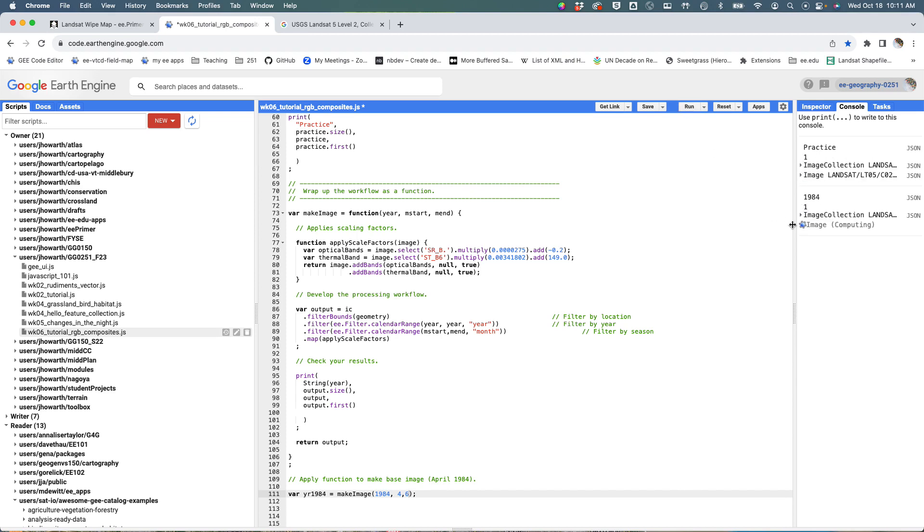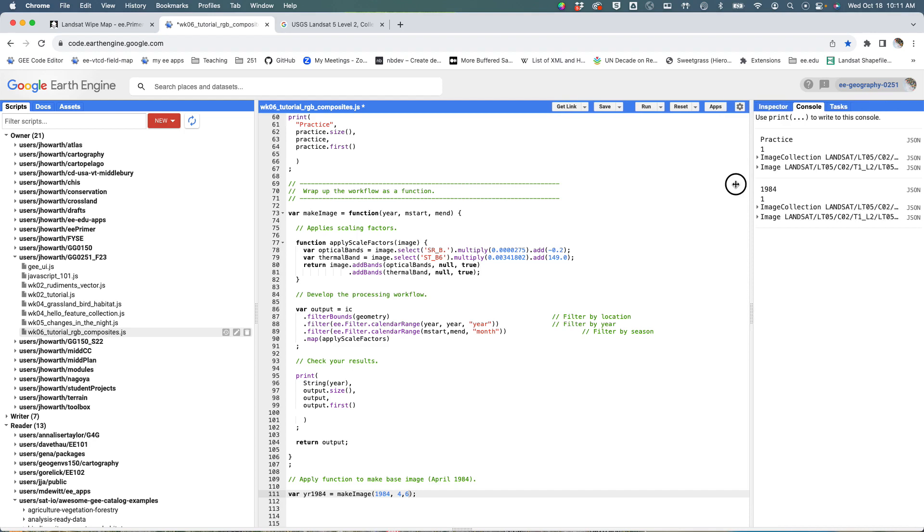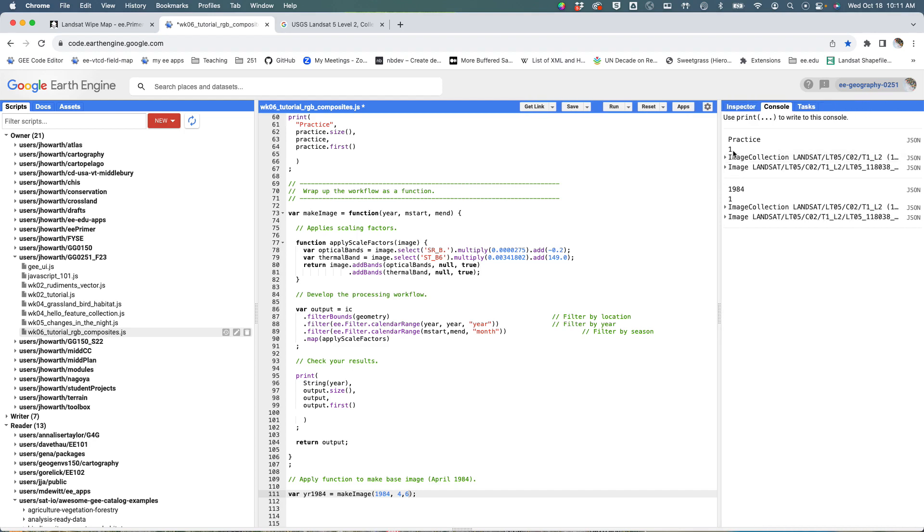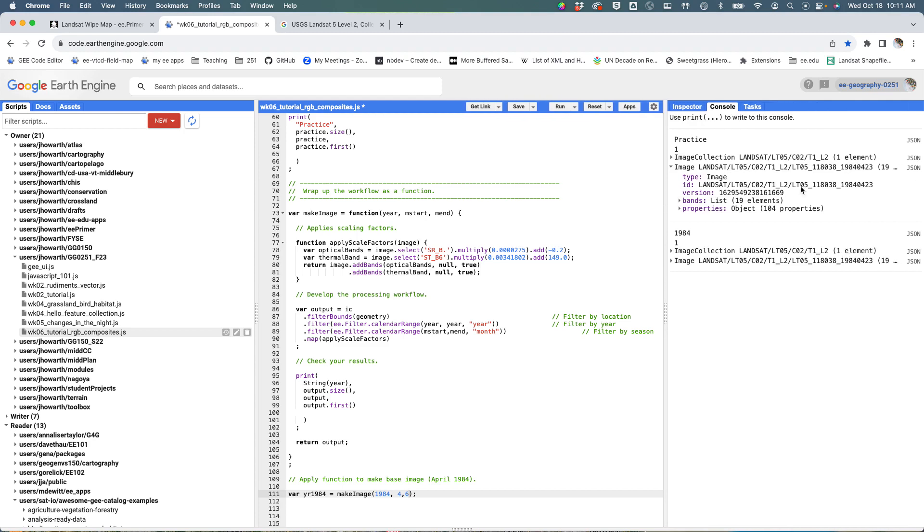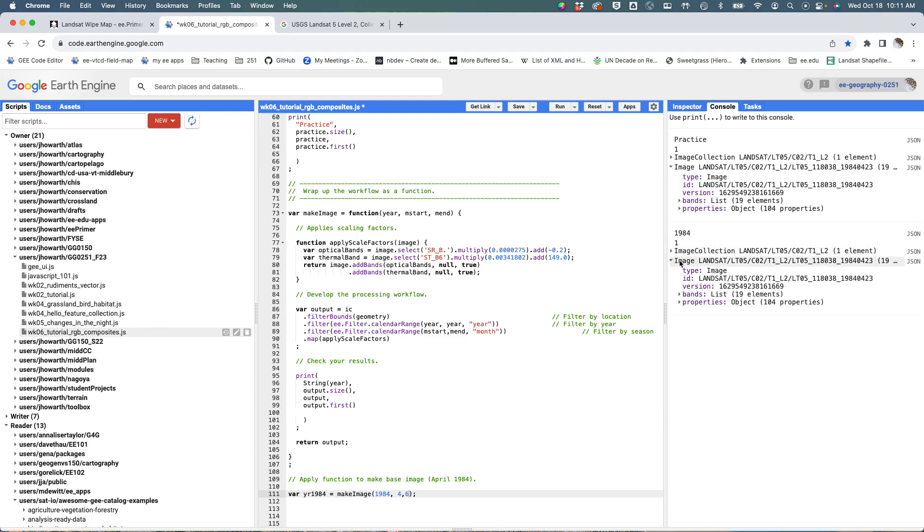So there was my practice, I got one image out of the practice image collection, and then the image that was returned was this guy. And then there's the result from my function—it prints out the label 1984. I've returned one, so it's applied that, and it's the same thing.